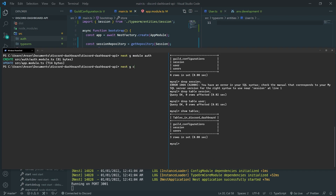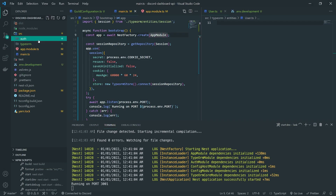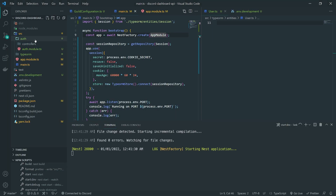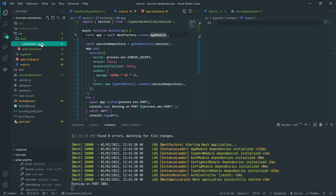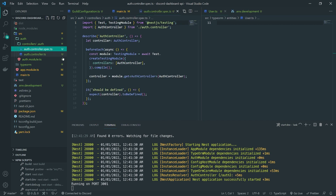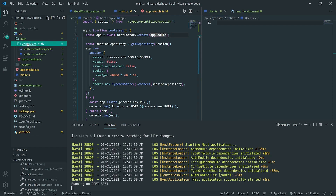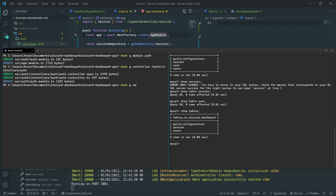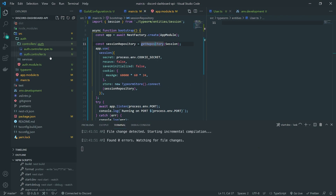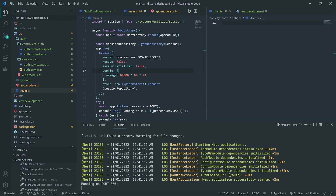I'll do 'nest g controller' and call it auth. This is going to go into the auth controller, and it should go inside the auth module, which is great. It created a folder called auth. Now let me generate the service real quick, and I'm going to refactor the folder structure because I don't really like how it's set up.